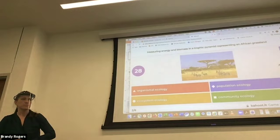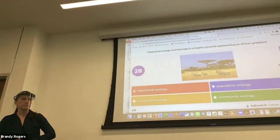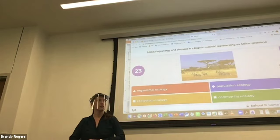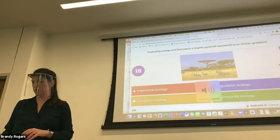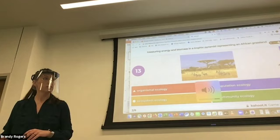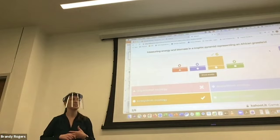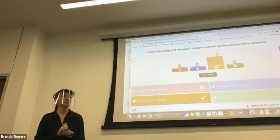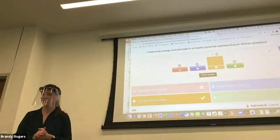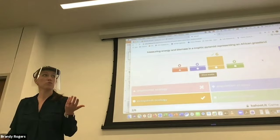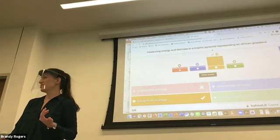Measuring energy and biomass in a trophic pyramid representing an African grassland. Everybody went with ecosystem. How come? Because it includes non-living things. Energy is non-living, and when we're talking about biomass we're talking about nutrients. What did the organisms do with the energy and nutrients they obtain? When we're talking about trophic pyramids and energy flow, we're talking about ecosystems.